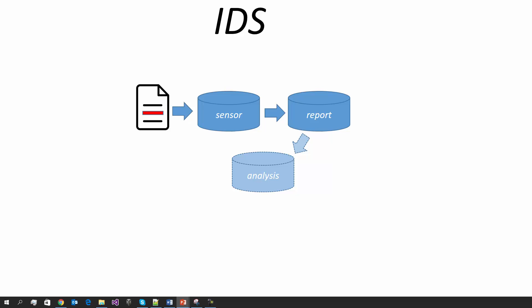And even further, if you have an intrusion prevention system, an IPS, then as the result of this analysis you might actually pass on those filtered alerts to a control unit which will actually undertake some sort of action to prevent the intrusion, for example blocking an IP address which is sending the malicious network traffic to our system.